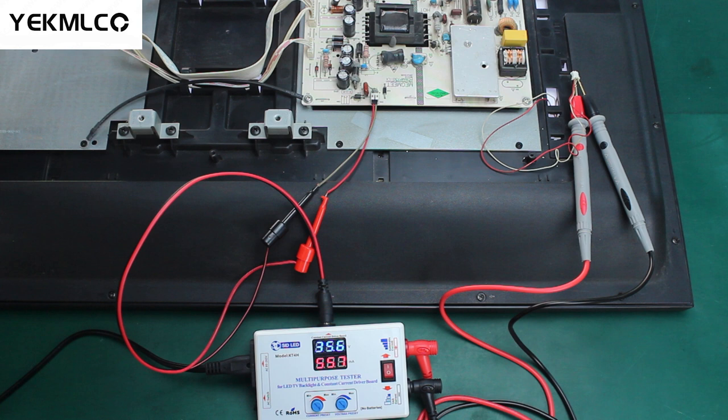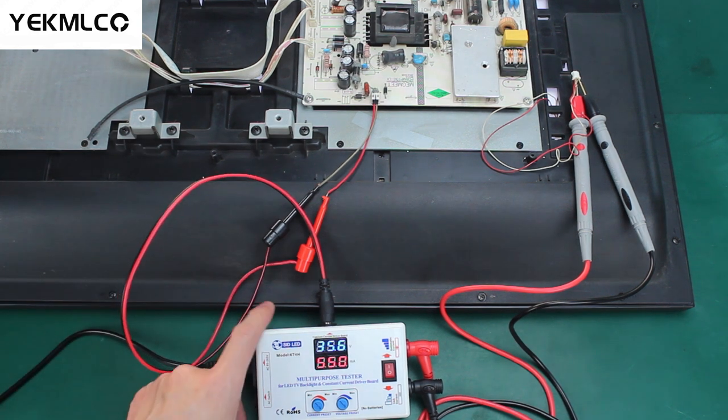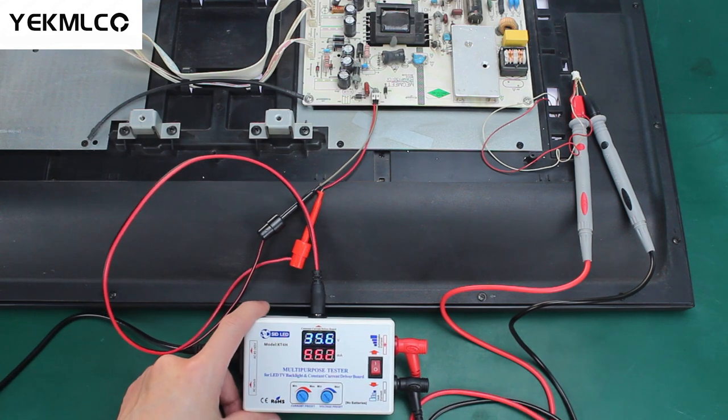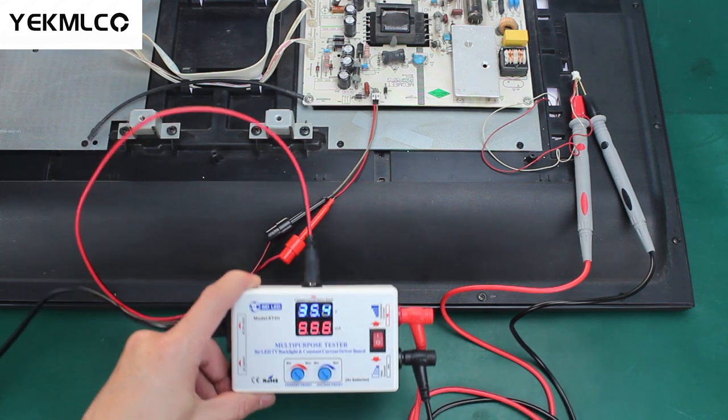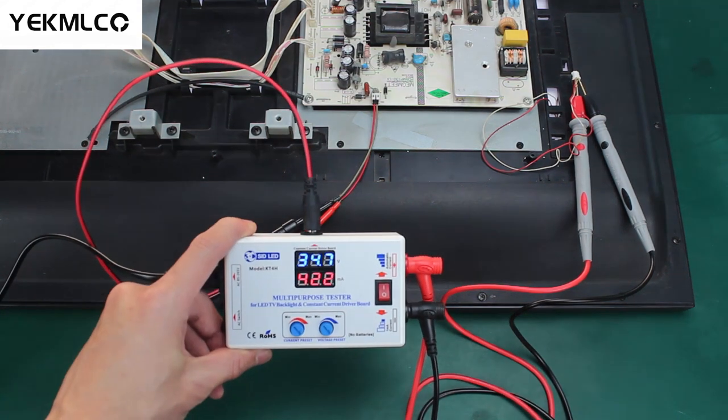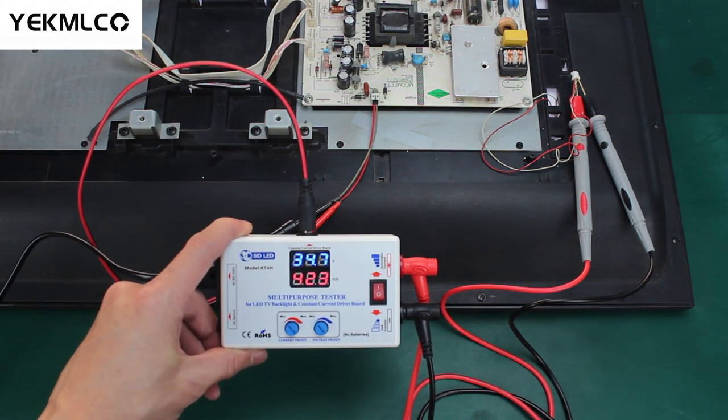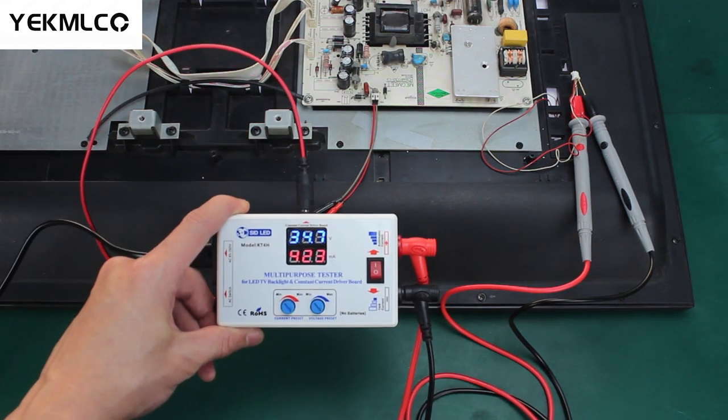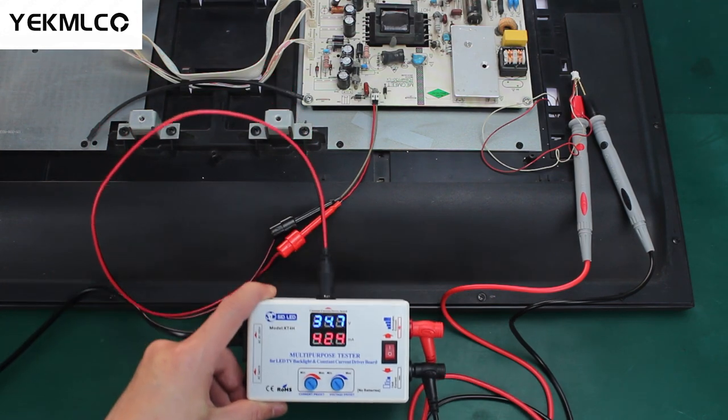Otherwise, the constant current driver board is broken. We need to solve the problem of the constant current driver board first.